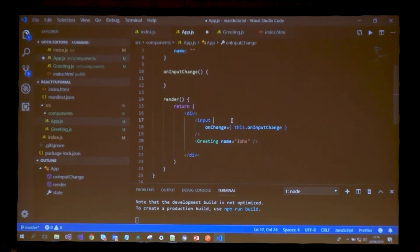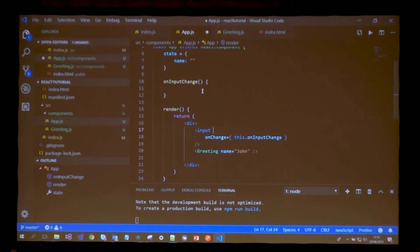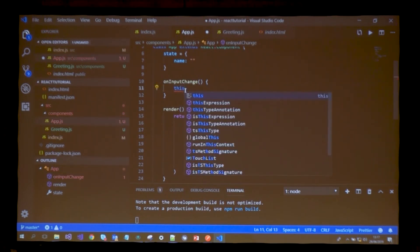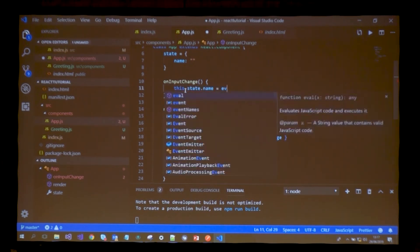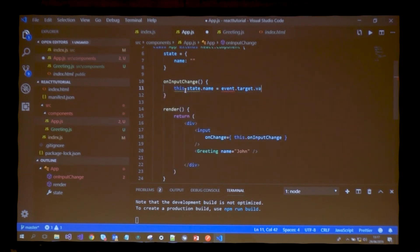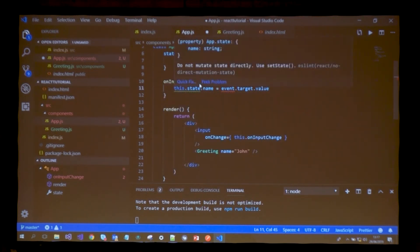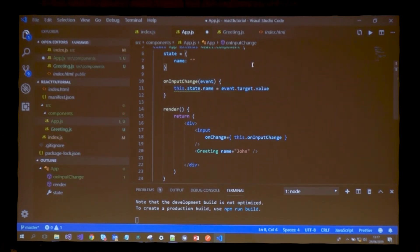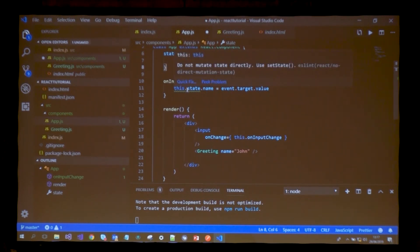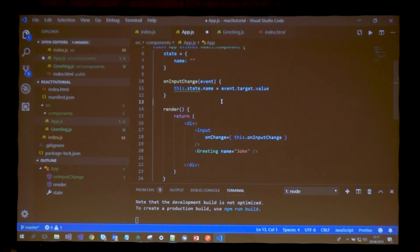What do I want to do here specifically? I want to take whatever the user inputs here and say state, please change your name property to whatever the user inputs. Maybe most of you are wondering this would be a good way to go - it's actually changing the property name of this.state. But what does it say? Do not mutate state directly. Use setState.